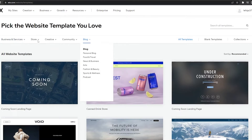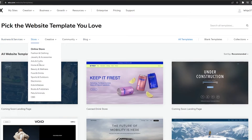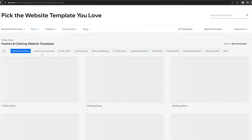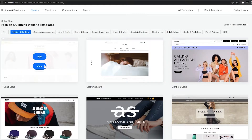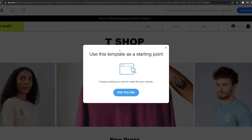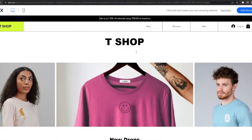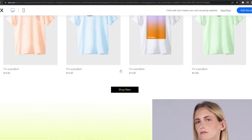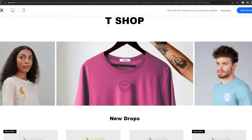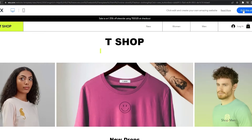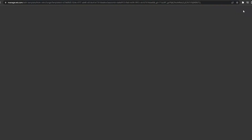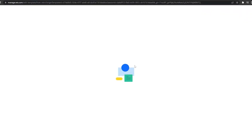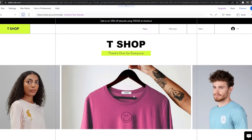There are categories to browse. Let's go with a store — Fashion and Clothing looks good. I'll click to view it. It looks pretty decent and cool. We can add our own products and images, so let's go ahead and edit this website. The editor is loading up.